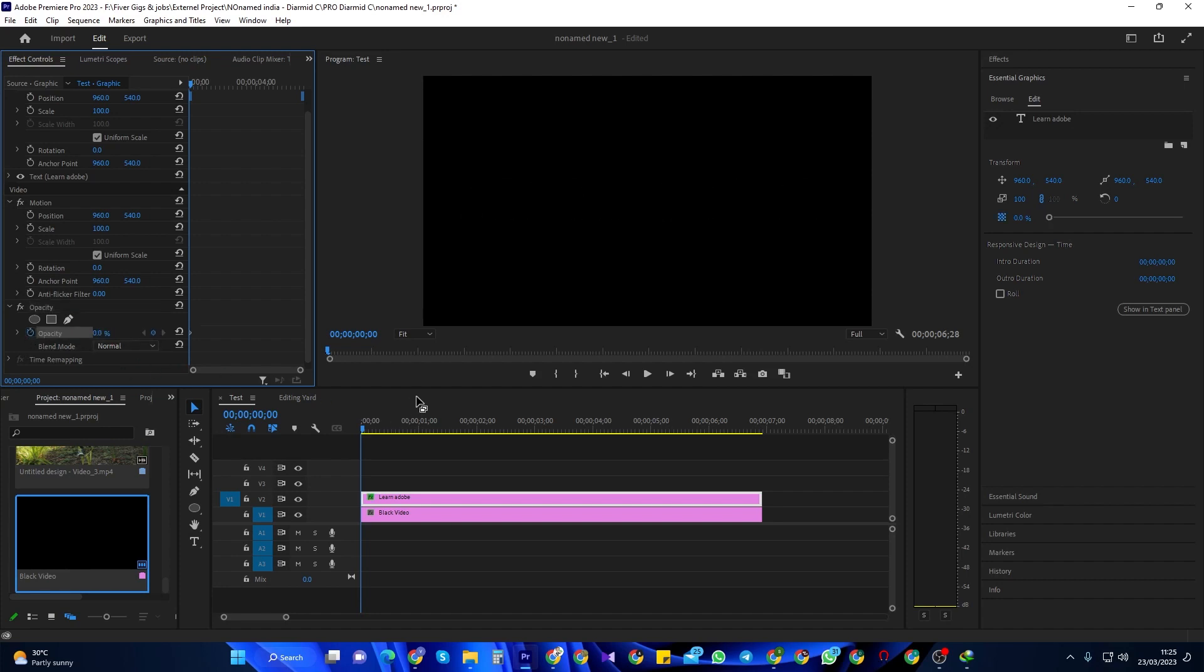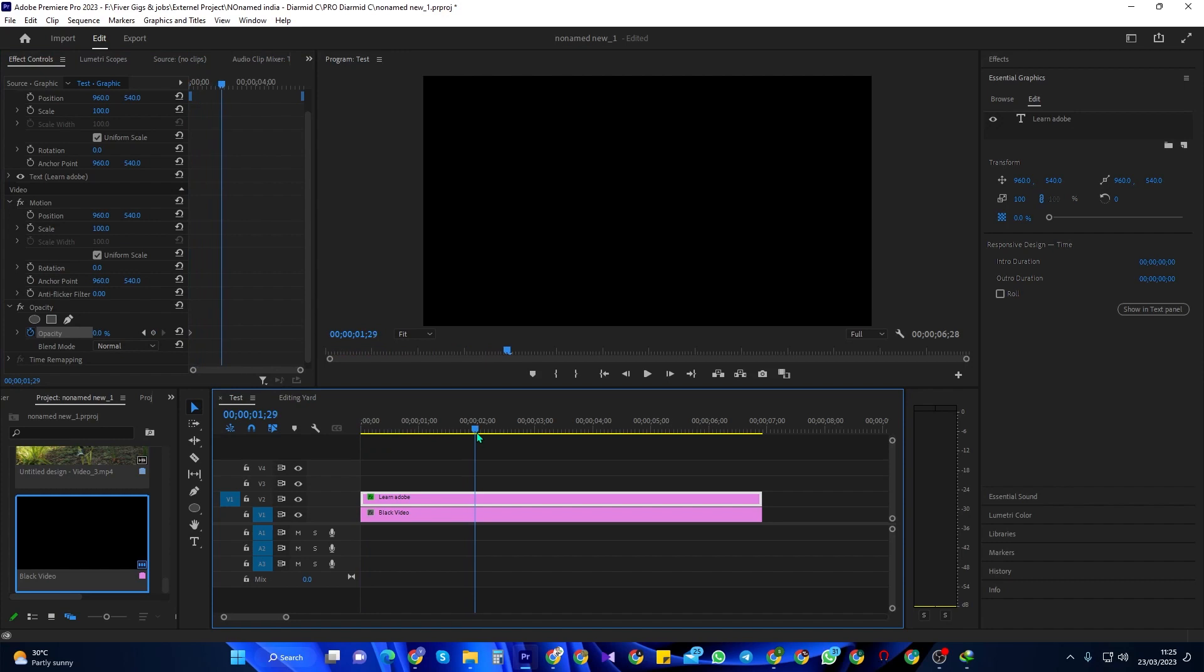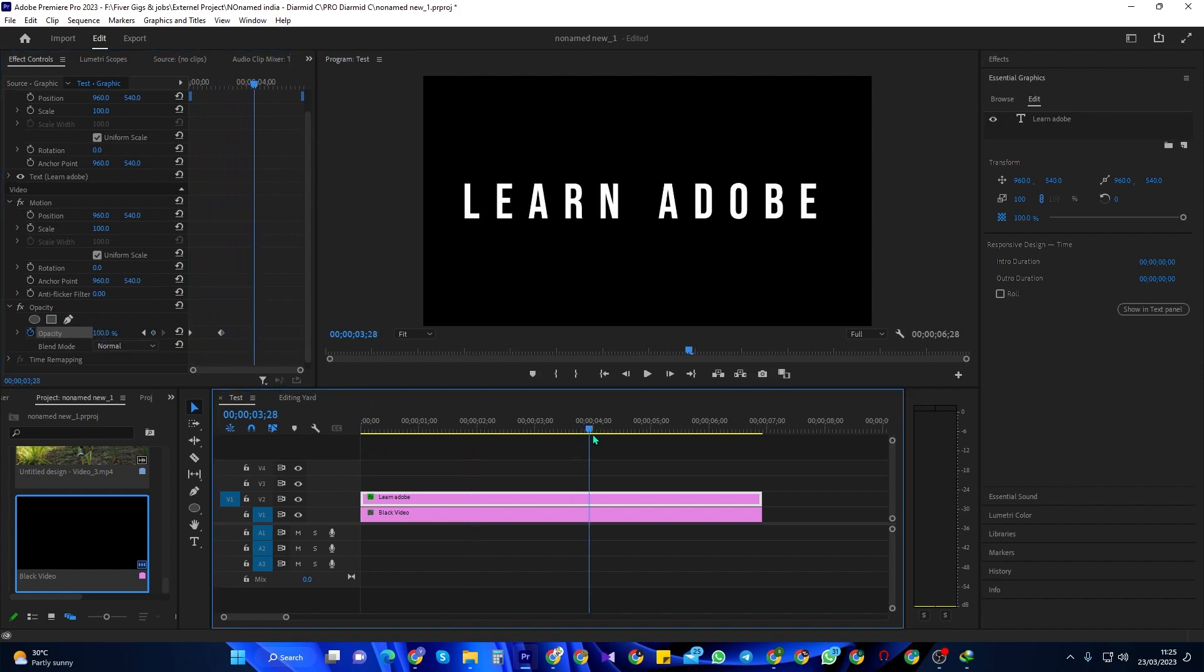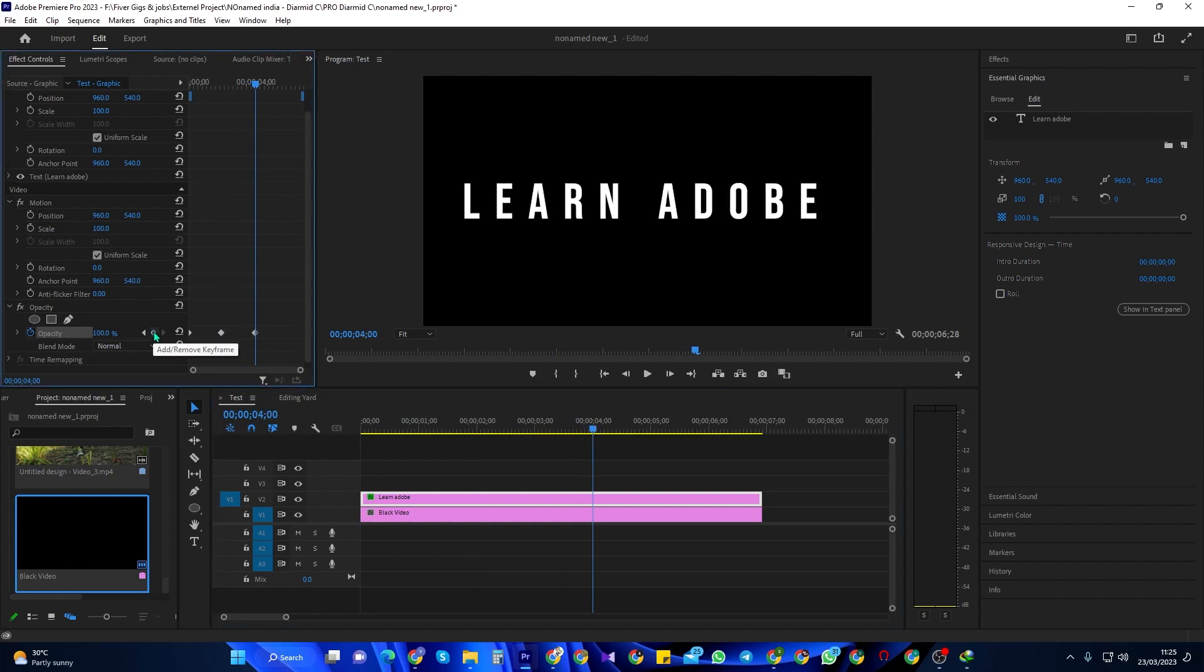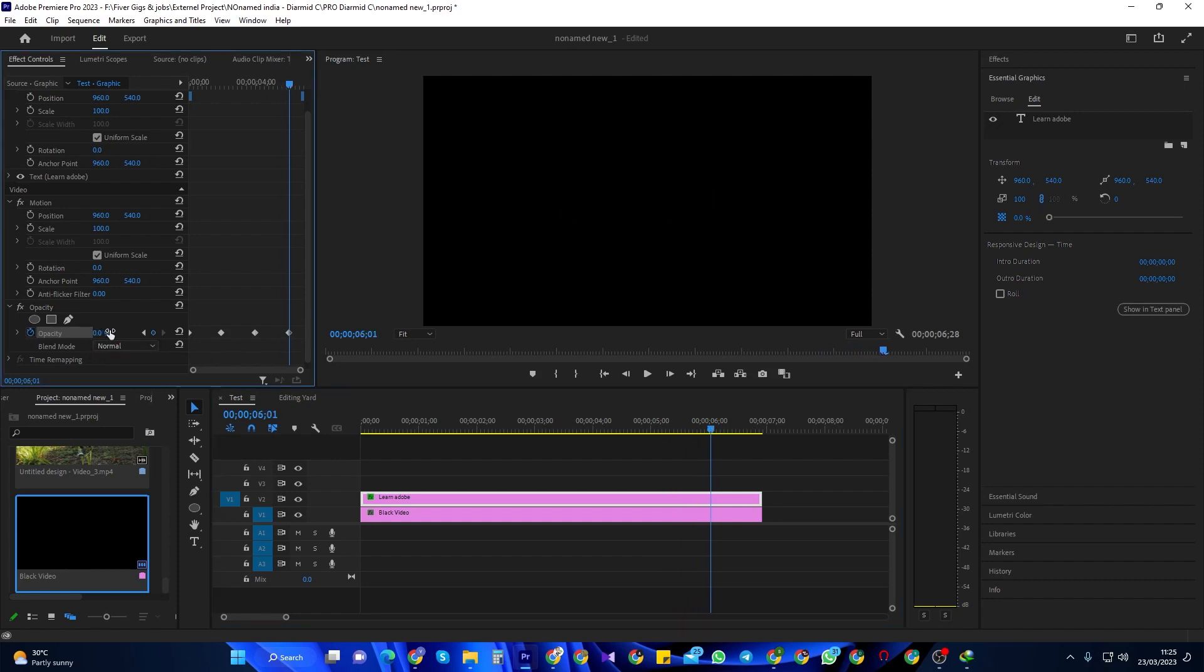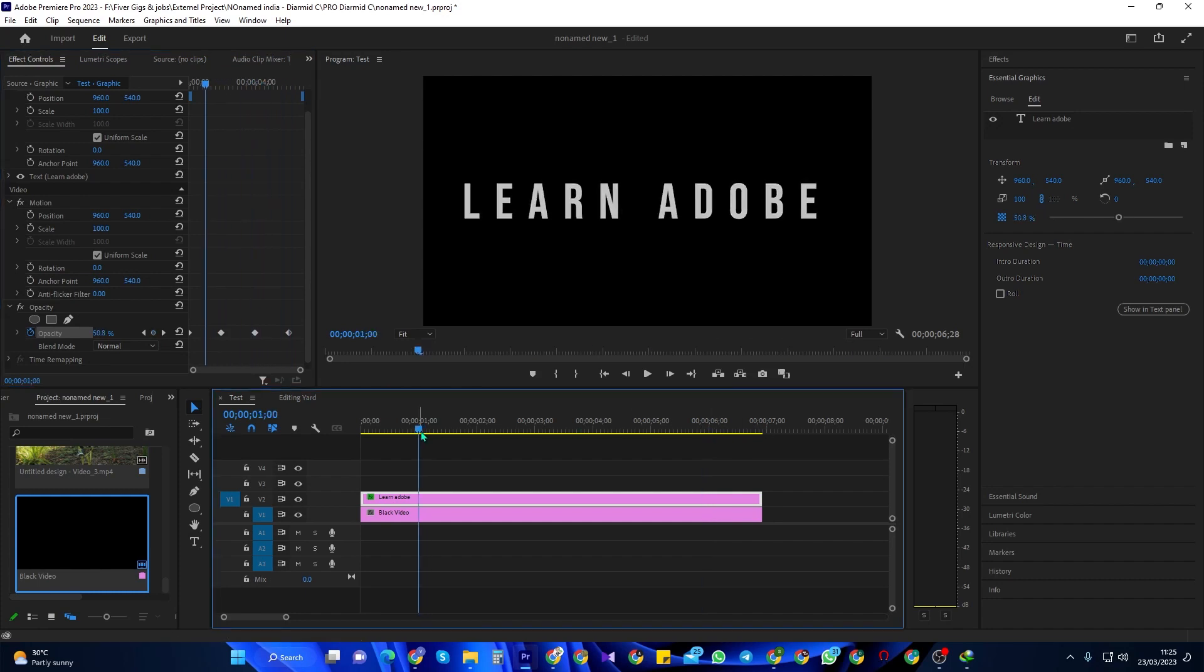Move the time marker to the 2 second mark and change the opacity to 100 to create a second keyframe. Move the time marker to the 4 second mark and click the circle to create a keyframe at the time marker's current position. Move the time marker to the 6 second mark and change the opacity to 0 to create a fourth keyframe.